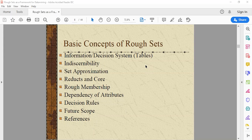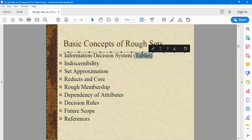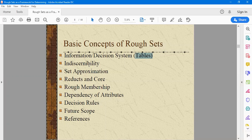In our previous lecture, we tried to connect the importance of rough set theory as a framework for data mining and machine learning. We had initiated with its definition of the information and the decision system, which we refer to as the tables. Then we had also discussed about the indistinguishability relations, where we had discussed about the equivalence classes, how to calculate them on each and every attribute, and the parts of the information system.